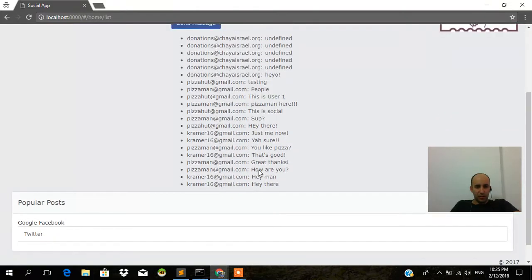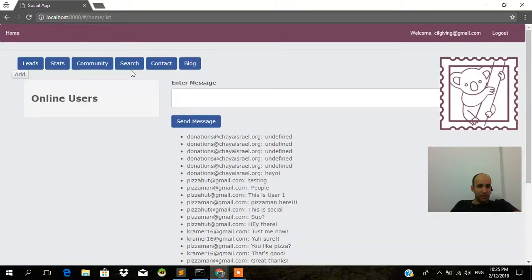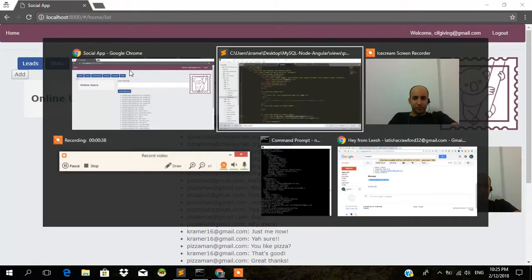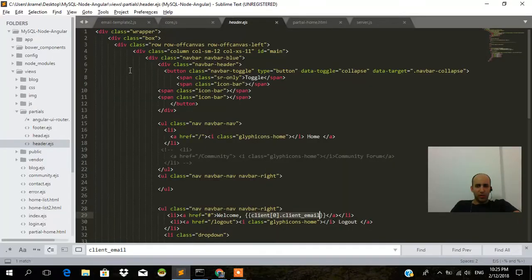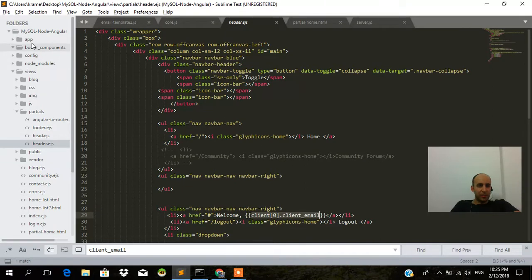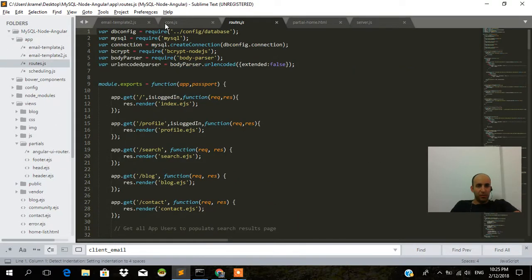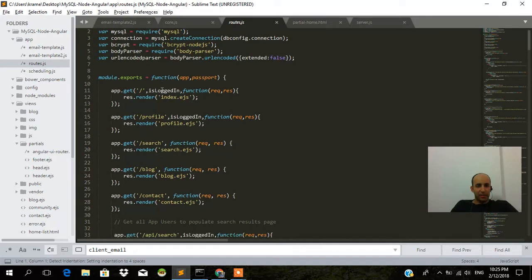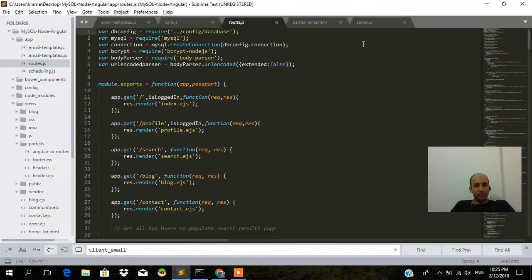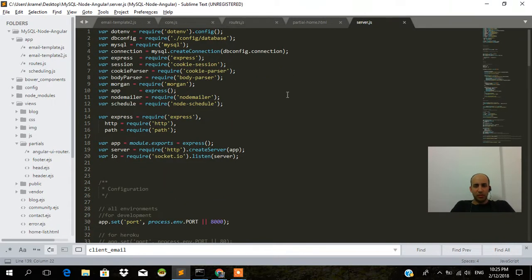We also want to talk a little bit about the routes now. So if I go to the app and routes I have here. This is all pulled in from the server.js.